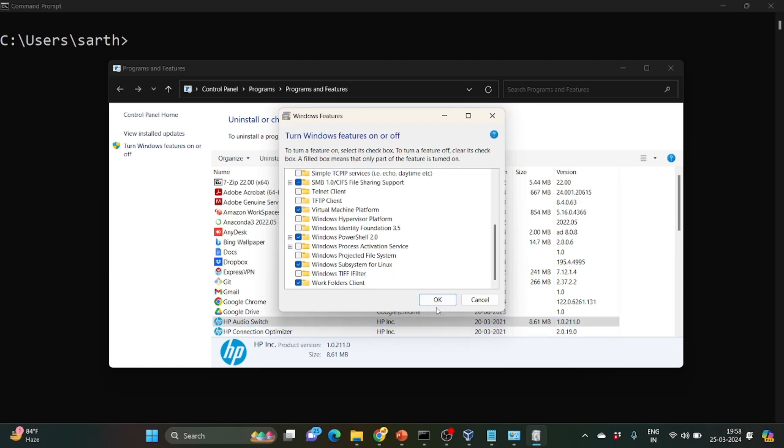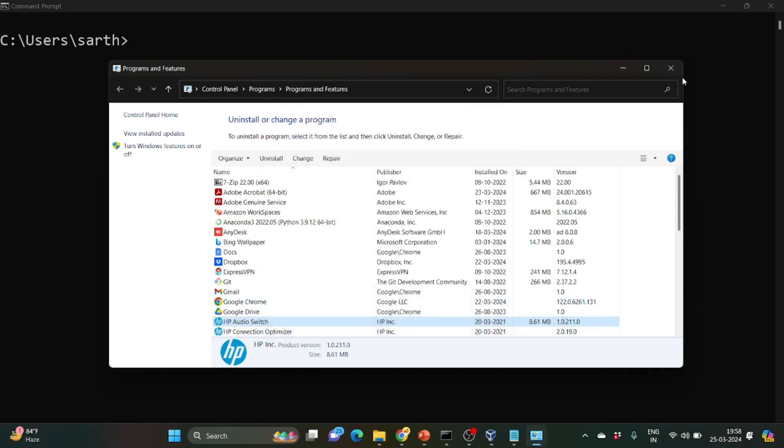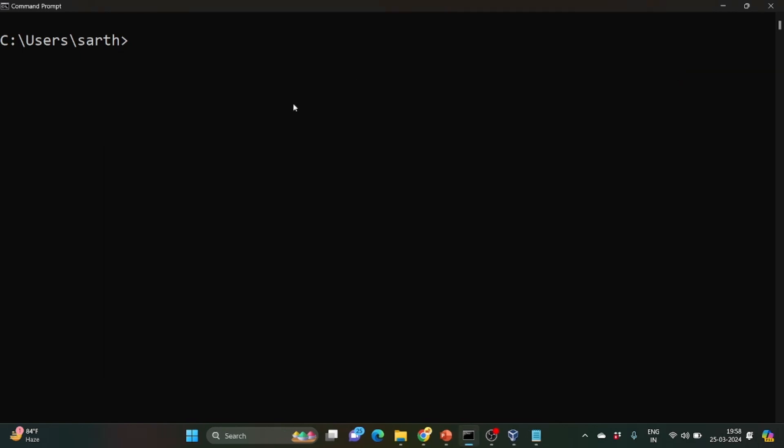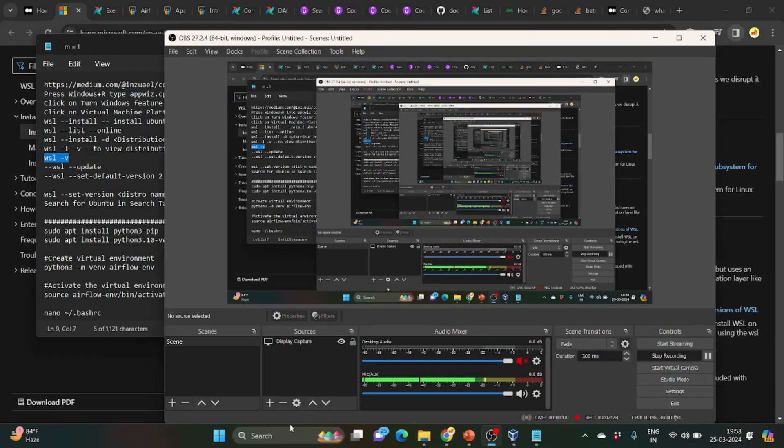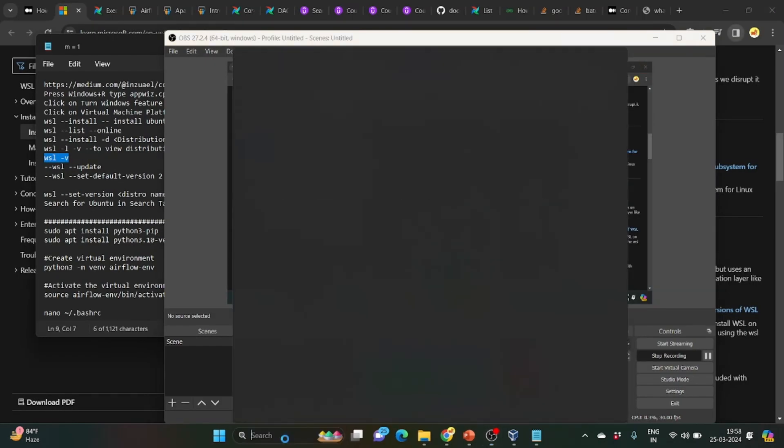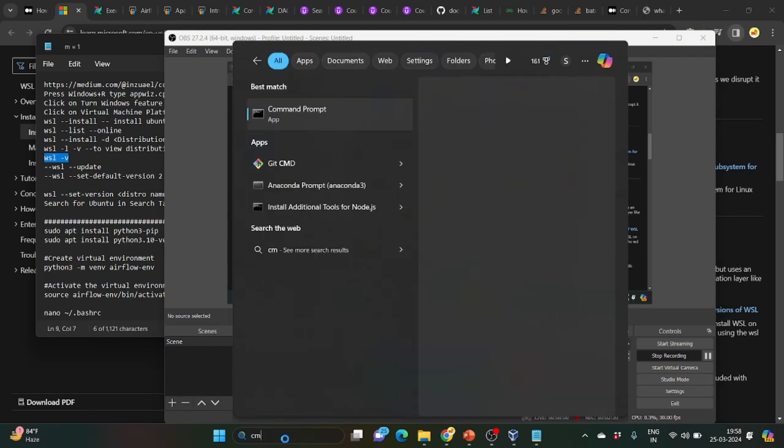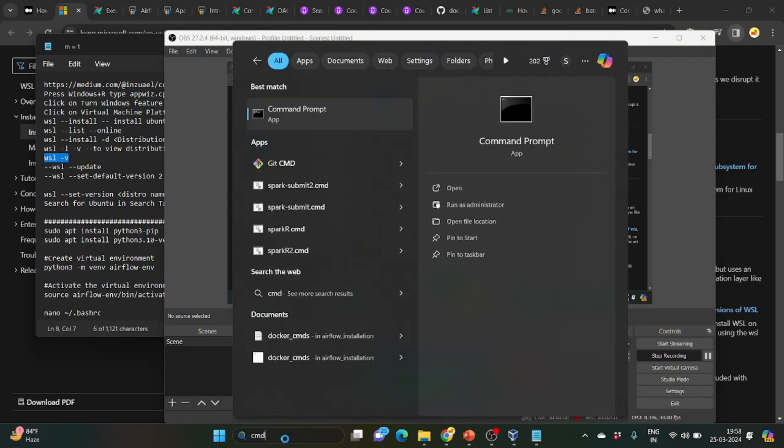So as I told, click on OK and after closing this just restart your system. So once your system has been restarted, open the command prompt with administrator.